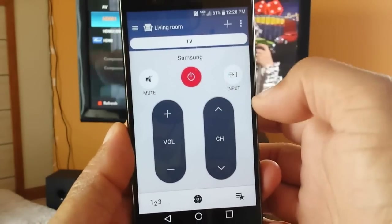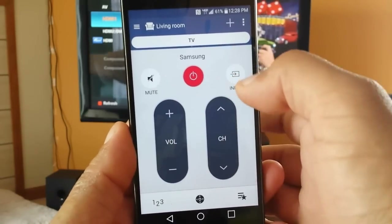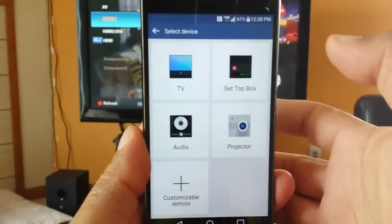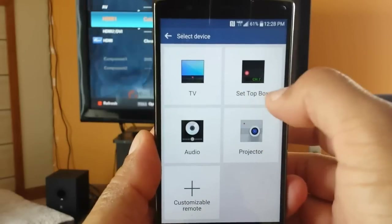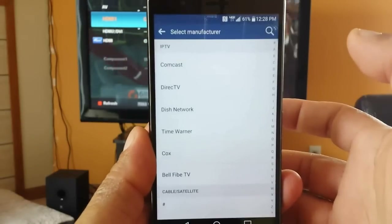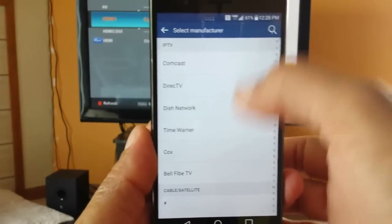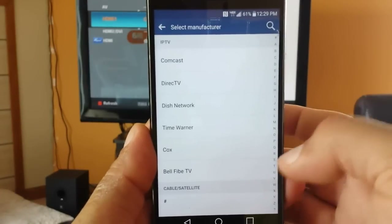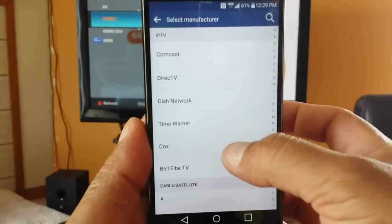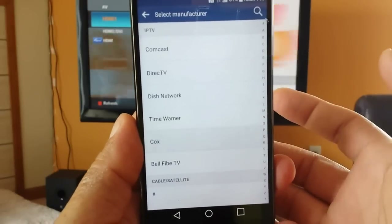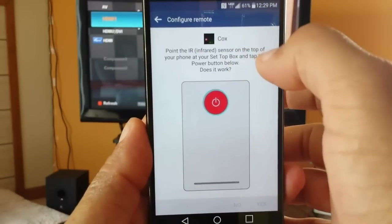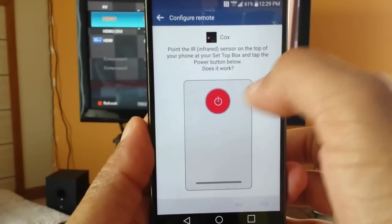So after we set up the remote for the TV, when I click right here on the plus to set up box, now I have to search right here for my cable provider. In my case it's Cox — click right there — and we have to do the same thing.